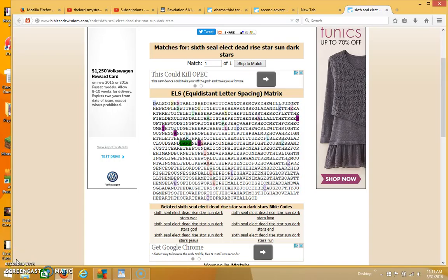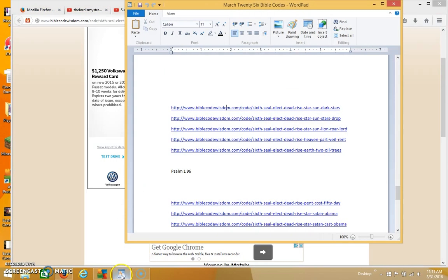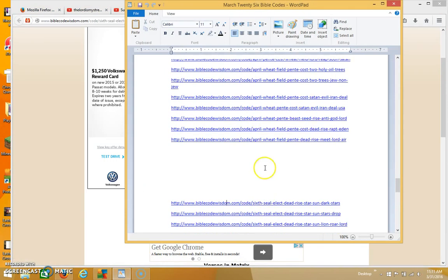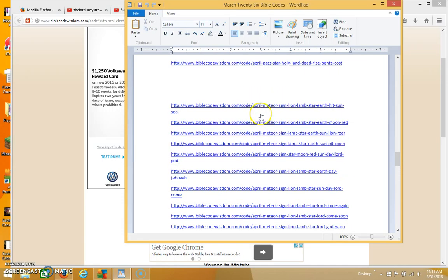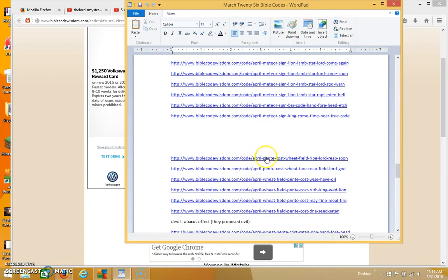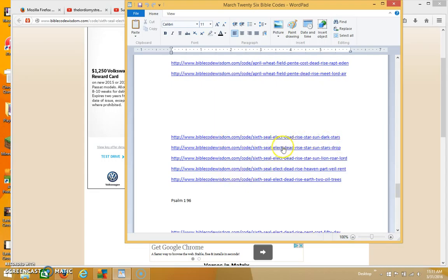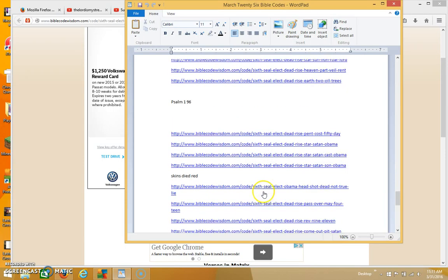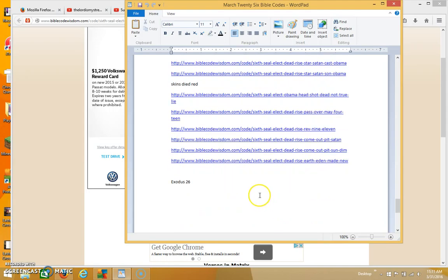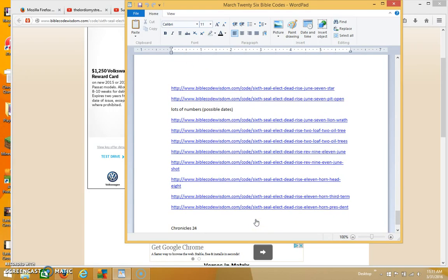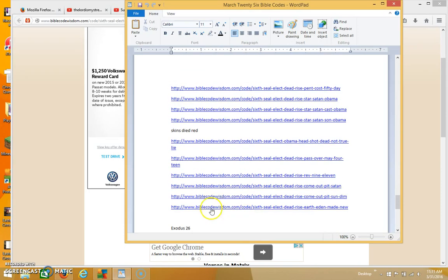I've got some tables to share with you on the sixth seal. I was actually working on some more tables for April and found about three more matrixes that come up for the month of April. I wanted to share those with you, but as I was working on those I got a request to search for the sixth seal, so I searched for that last night and found these tables, which are really interesting.